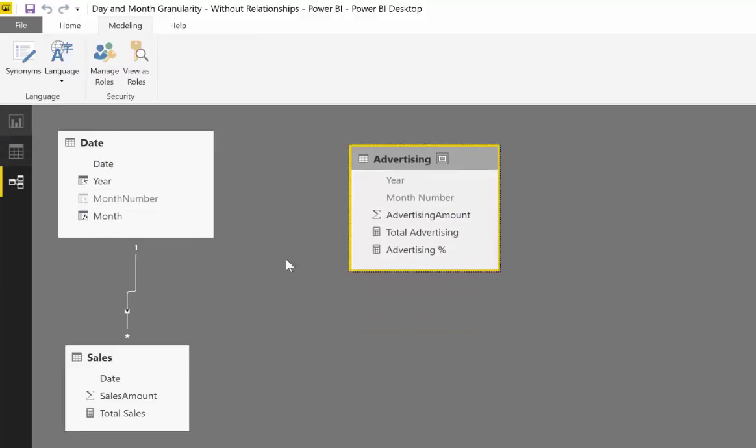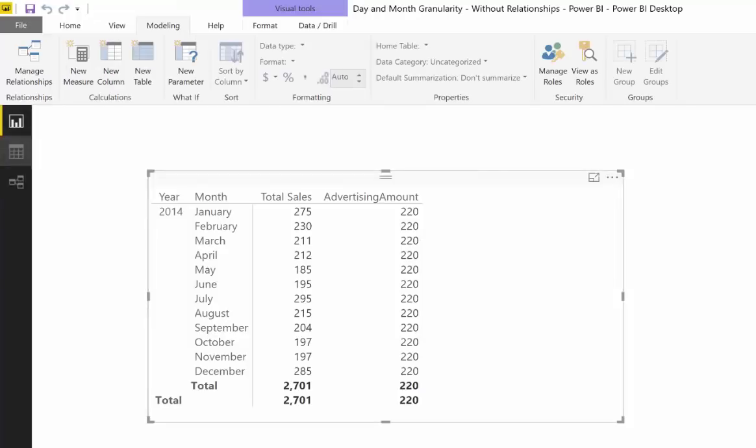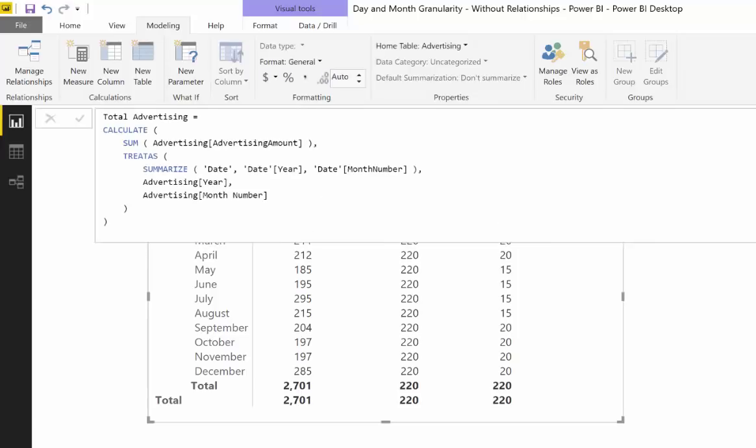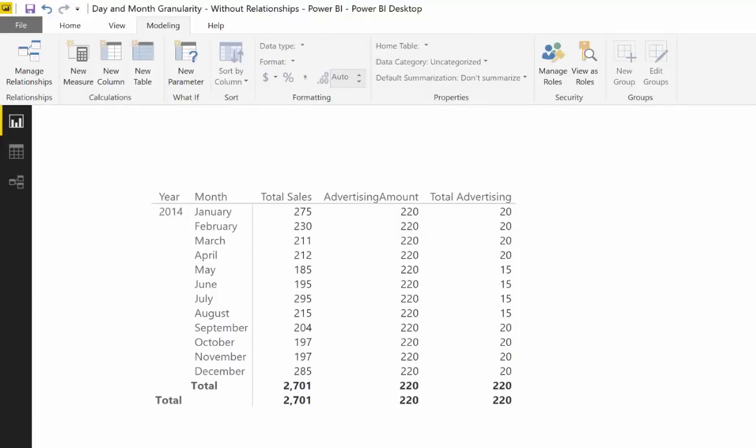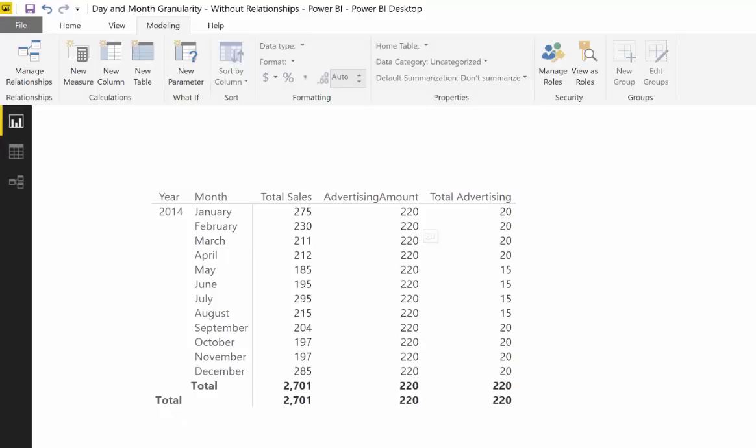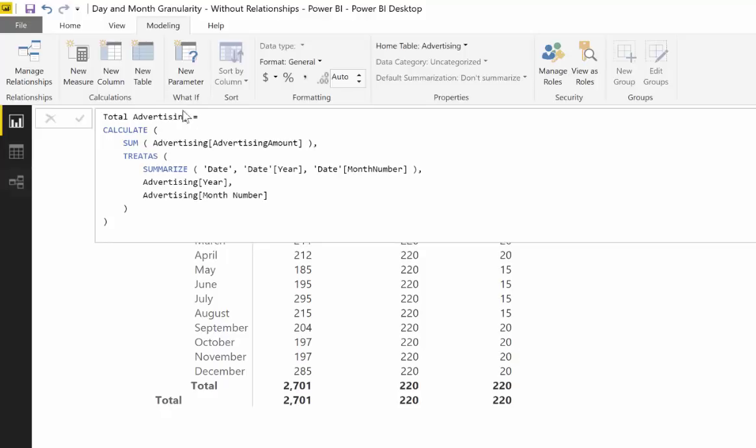It's a little bit easier to do now with this treatAs function. So if we look at what the SQLBI guys team have done, let's look at the formula. As you can see here, it's actually their measure. It's actually giving us the total advertising per month, which is exactly what we want. Couldn't get it when we were having relationships. So what they have done: they have calculate the sum of advertising and then treatAs summarize, blah blah. Oh, what is that?